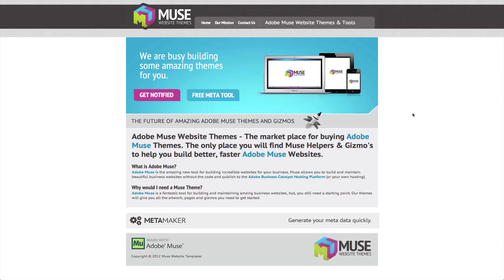So Adobe Muse Website Themes, the whole idea is that Muse is a great tool, a brilliant tool and we absolutely love it. We've built lots of sites with it and we absolutely love it.